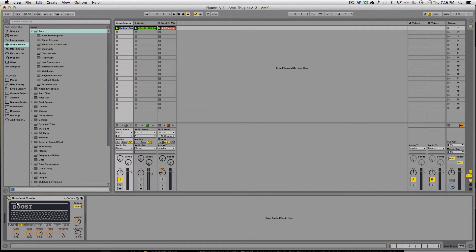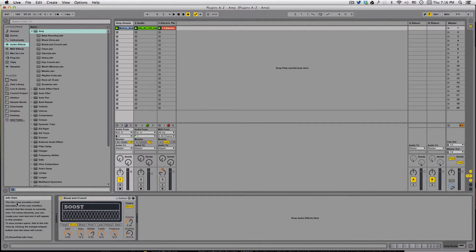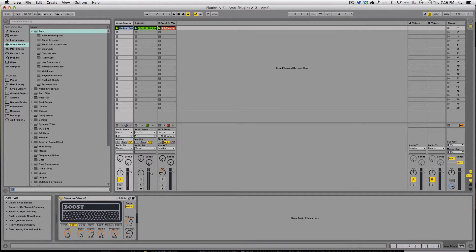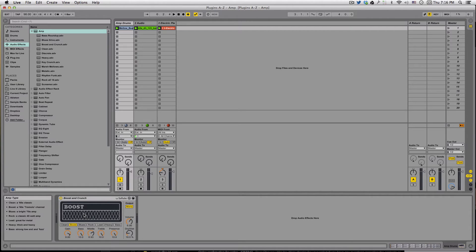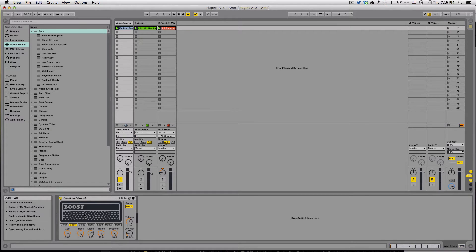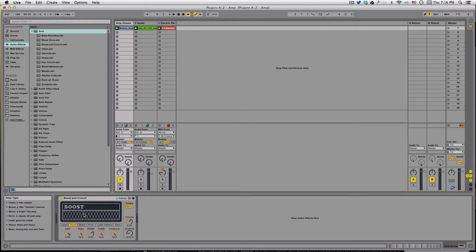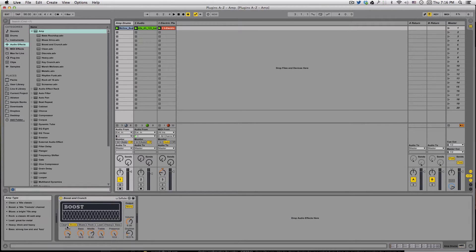Let's go through and see what each part is. A good idea is to open up this little corner here, the info view, so we can see what each one does. We've got different amp types: Clean, a 60s classic; Boost, a 60s tremolo channel; Blues, a bright 70s amp; Rock, a classic 45 watt amp; Lead, great for metal; Heavy, thick and heavy; and Bass, strong low end and fuzz. These might all have real world counterparts, but we're not really concerned with that today.